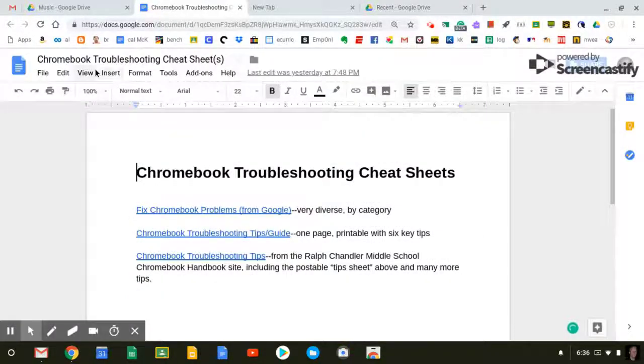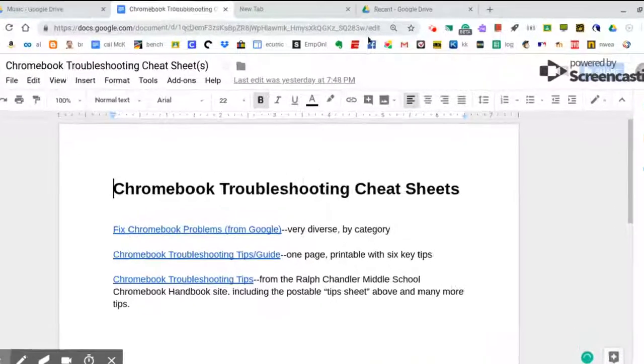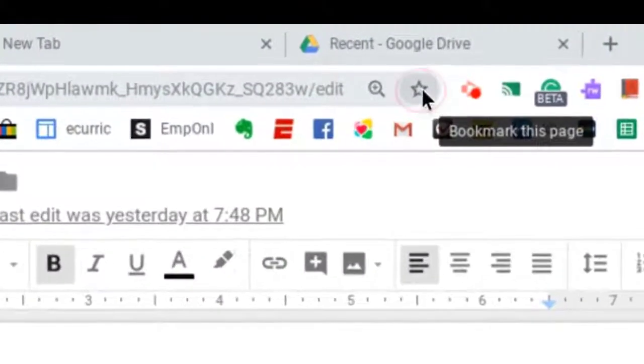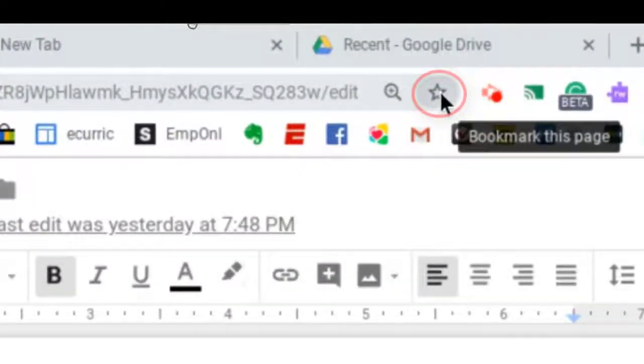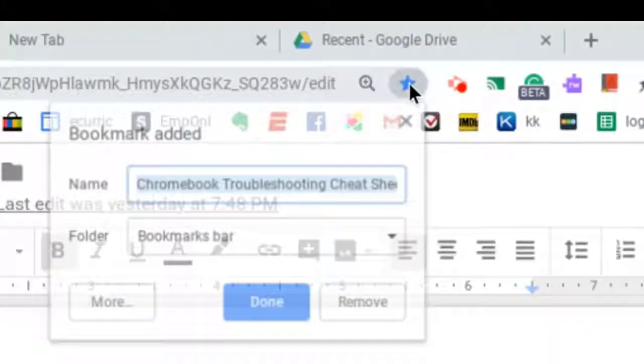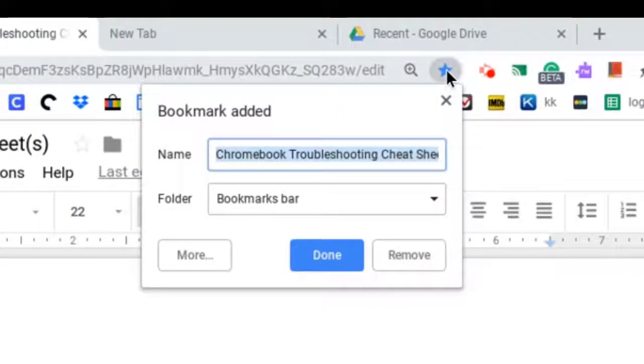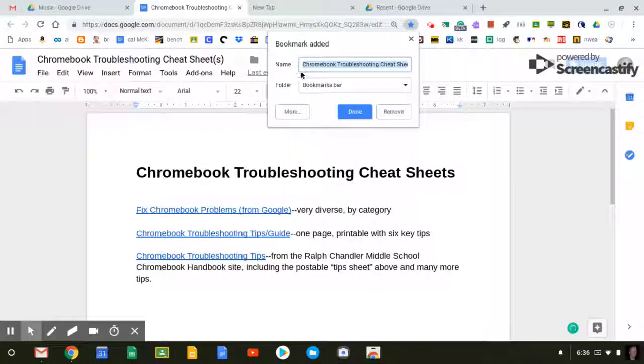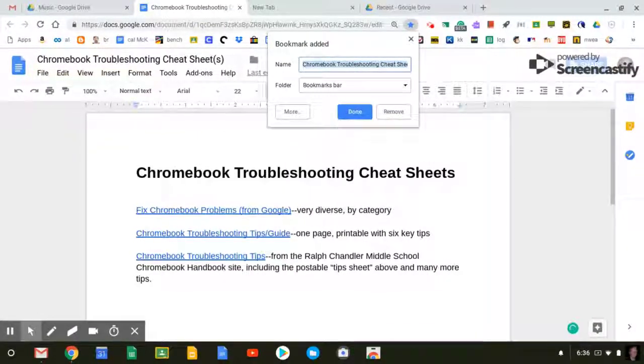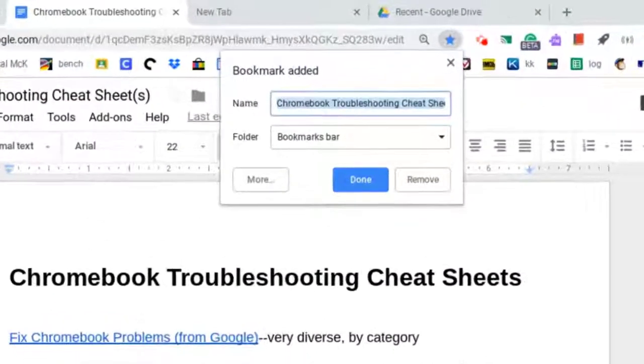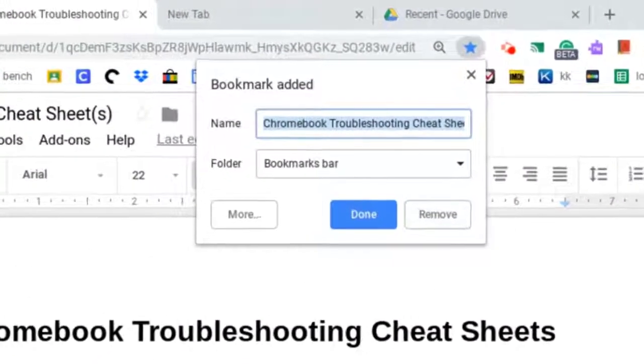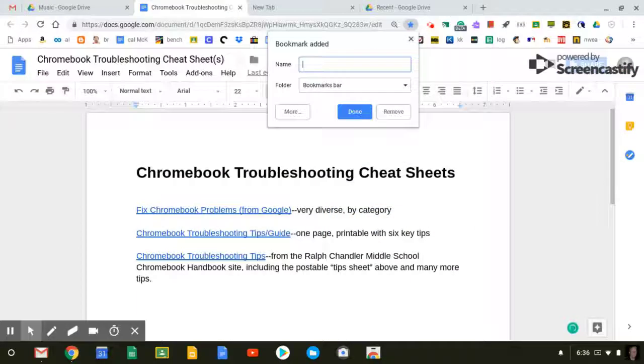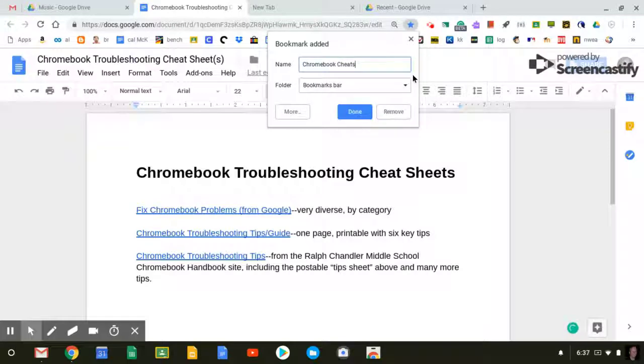To create buttons along the bookmarks bar, just click on the star at the far right of the address in the Google Chrome address bar. So I'll click on the star to bookmark this particular document. But it gives you a very long name for most websites and documents, so you can shorten that name by pressing the backspace key on your keyboard and just giving it a much shorter name. And then clicking Done.